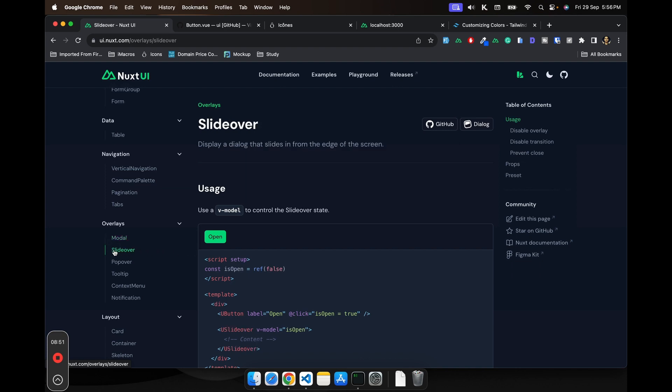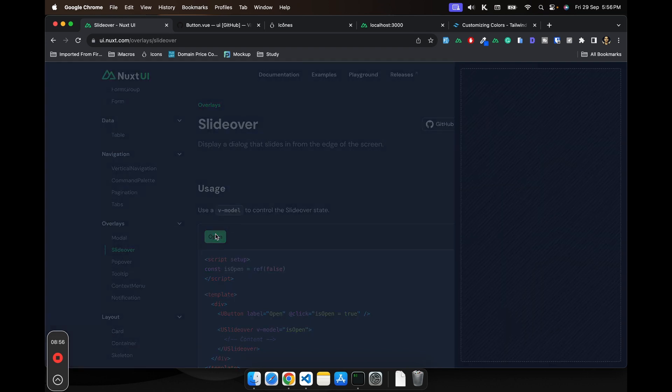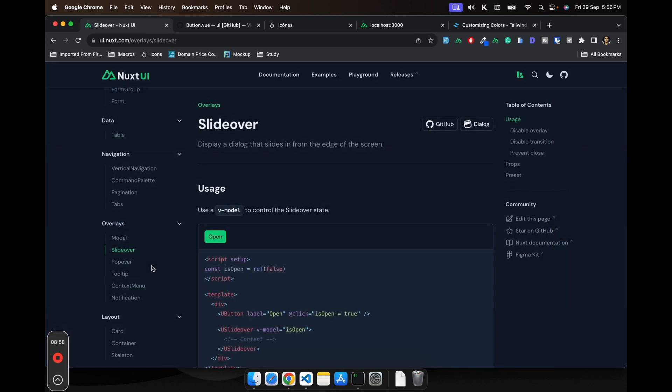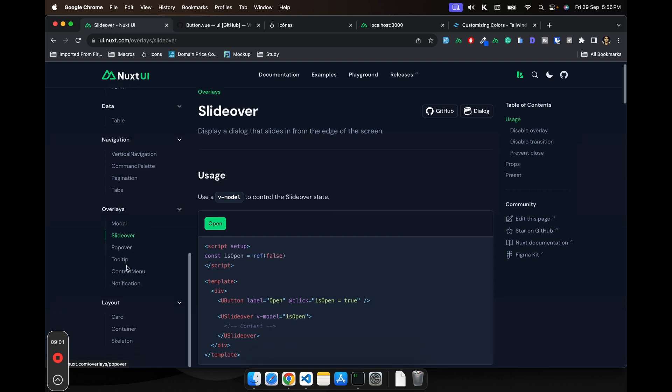I have almost stopped using the modal and I've started using the slide overs. I think it looks more good. So these kind of components you'll also get.